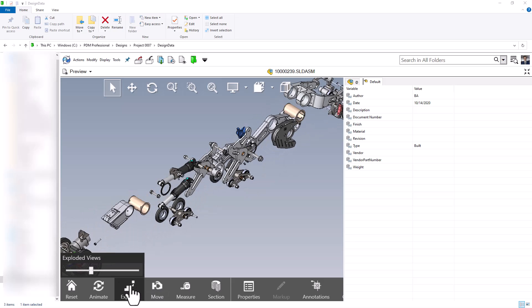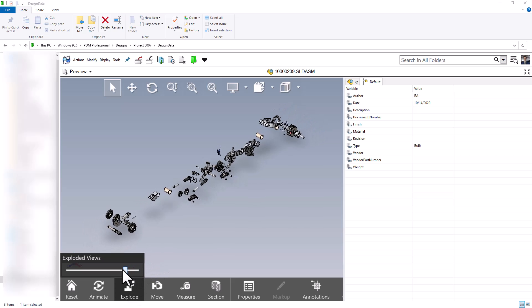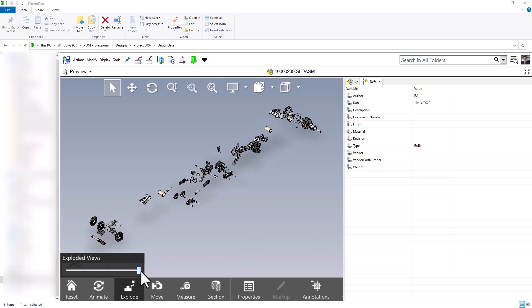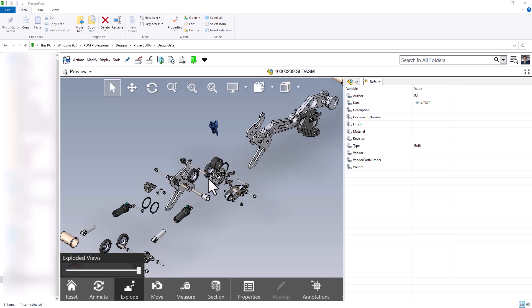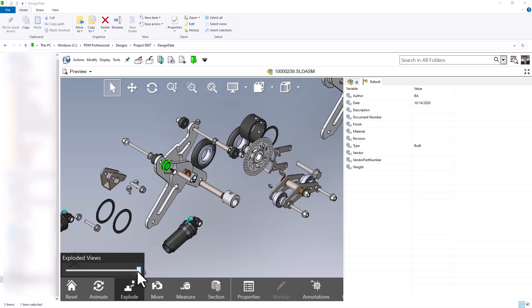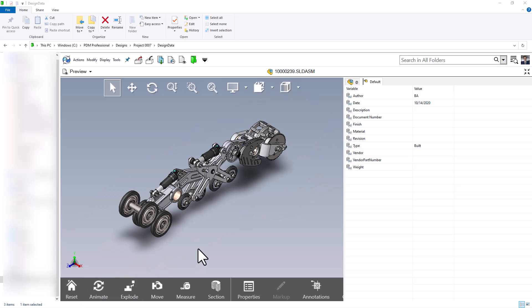The next control is explode. If you have an exploded view set up in your assembly, you can slide the bar to either collapse or expand the exploded view. Zooming into the exploded view I can see all of the internal components, and when I hover my cursor over a component I get a tooltip with a ton of information such as part number and description. I can collapse the exploded view and press reset to get back to the normal view.